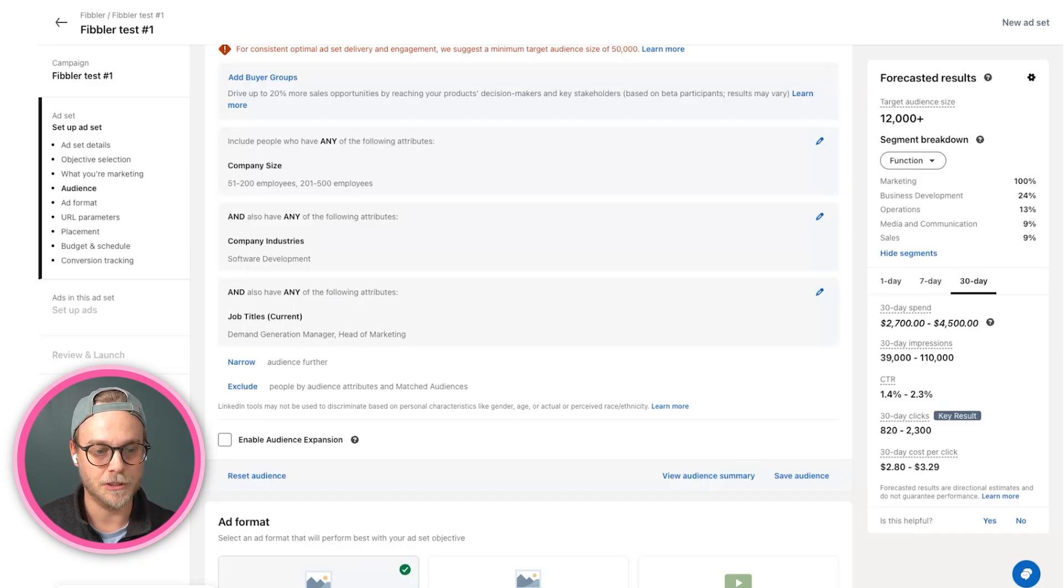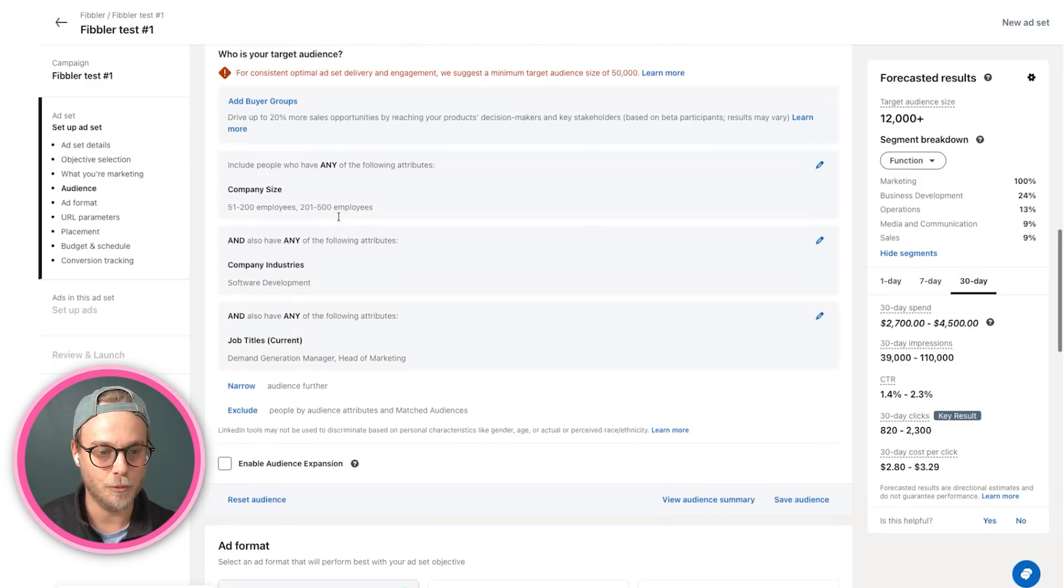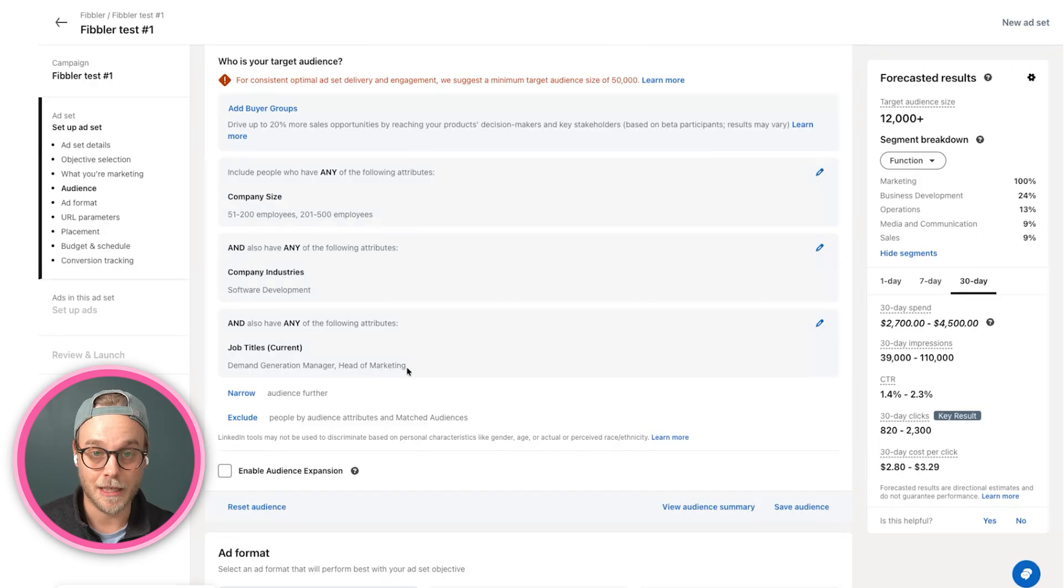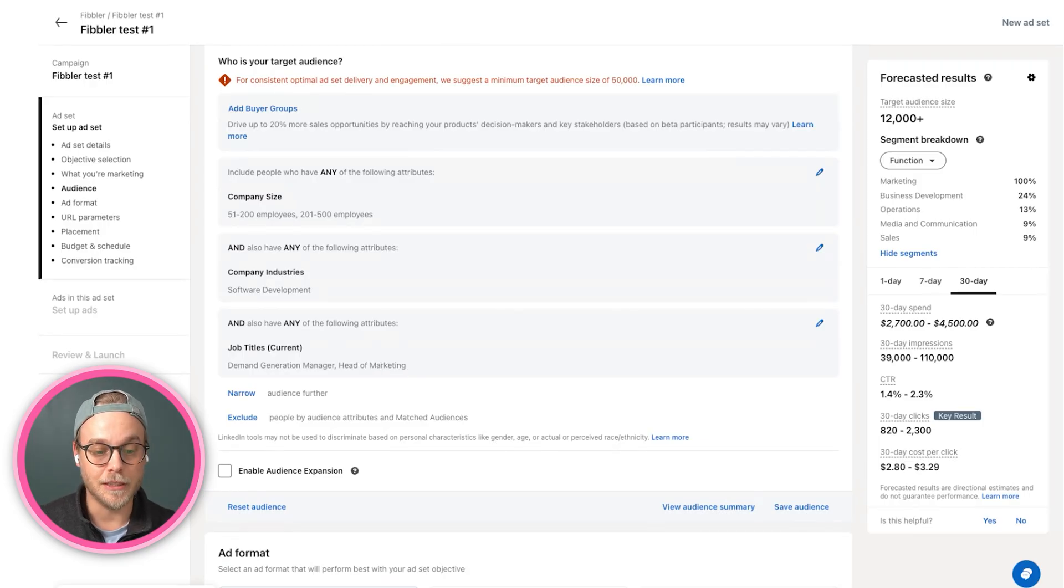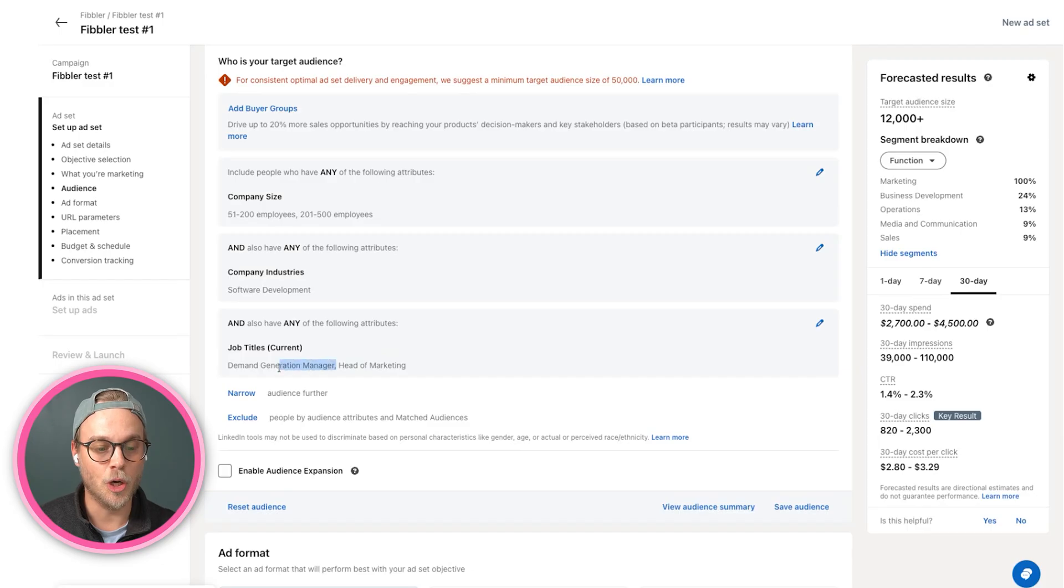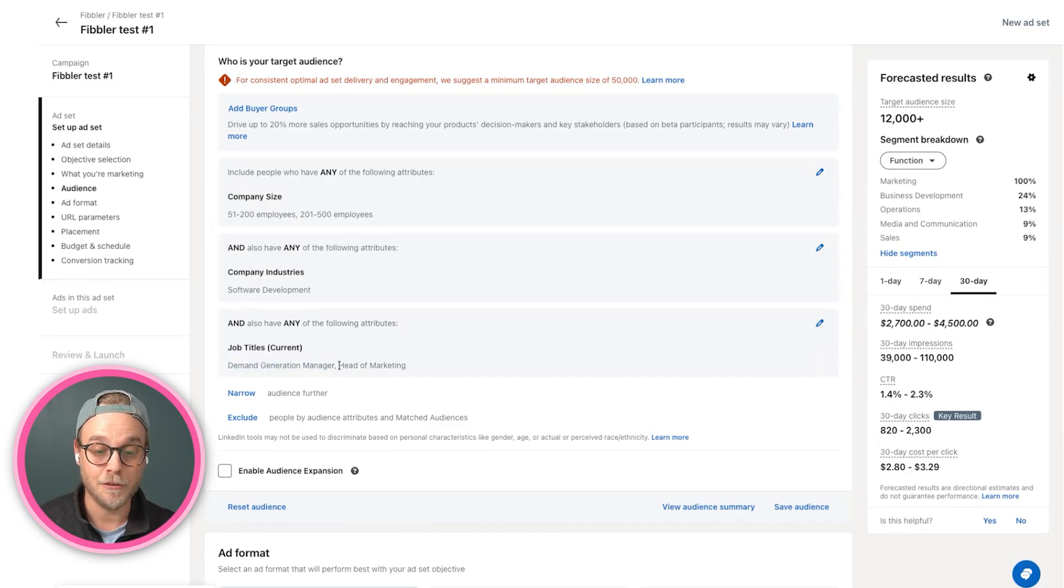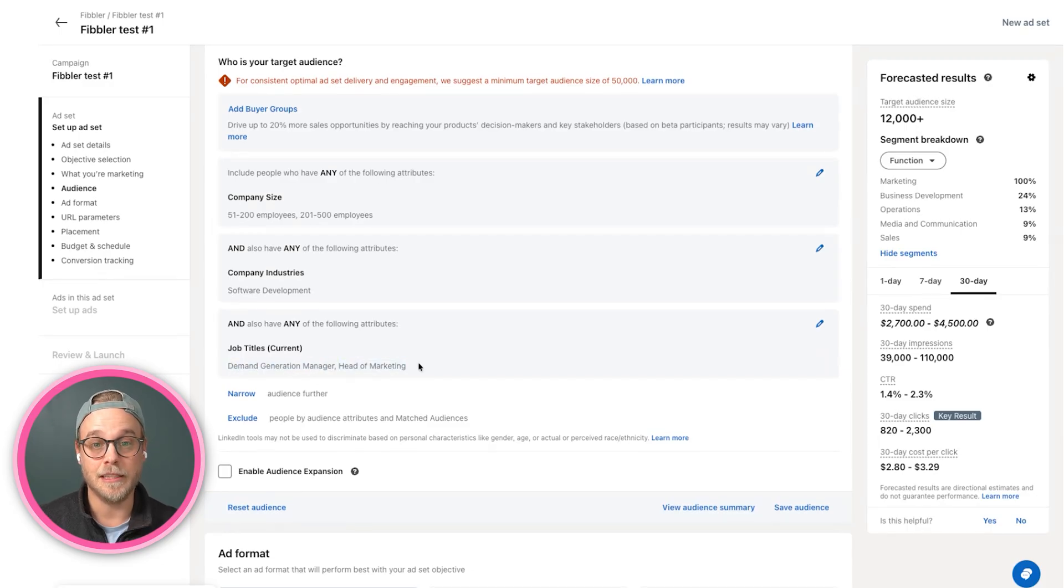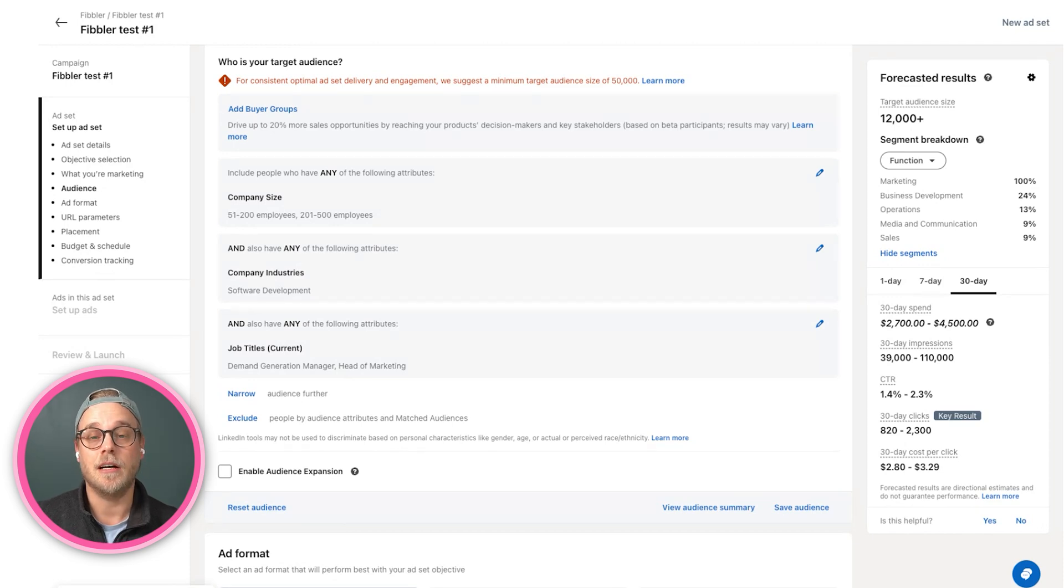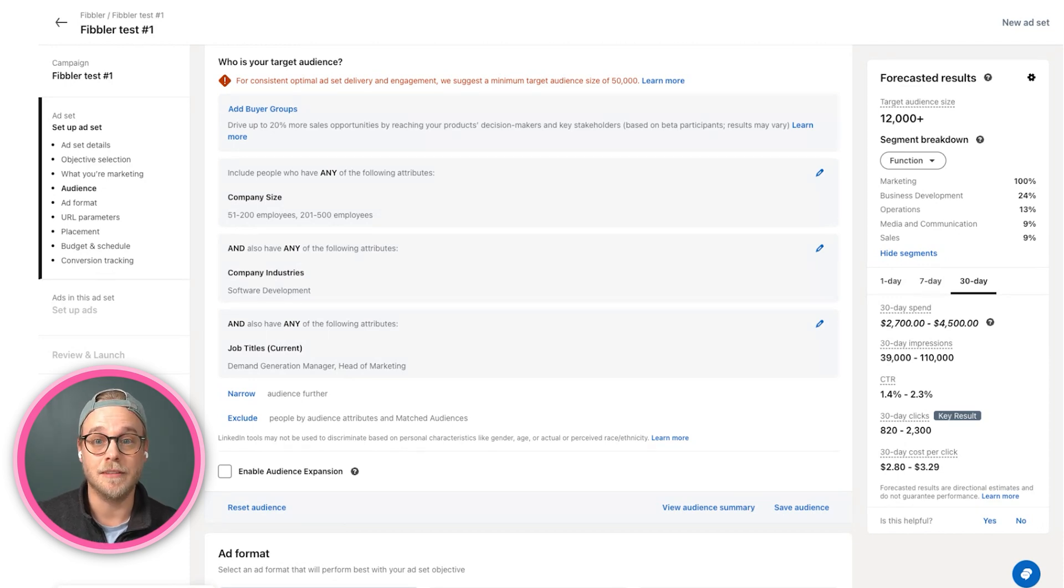Here you can see we have our SMB targeting, we're targeting demand generation managers and heads of marketing. But note here that these titles doesn't necessarily mean that they will only include titles like this. Head of marketing is what we call a super title.